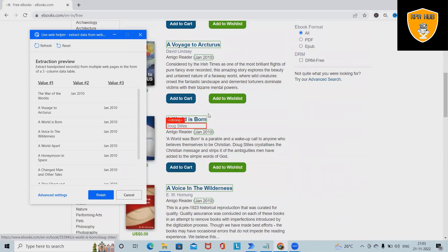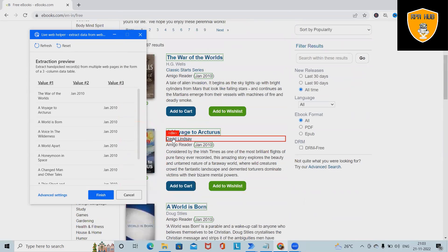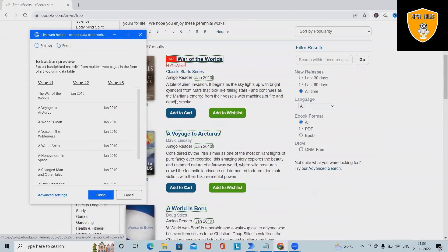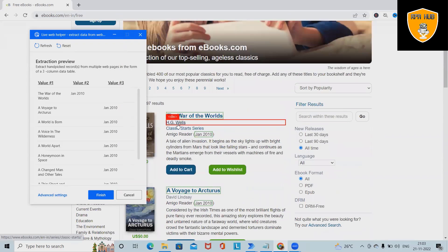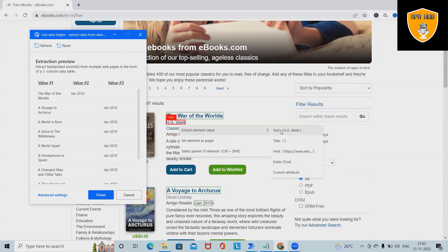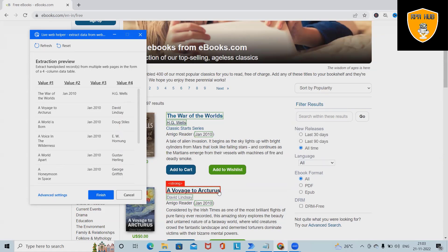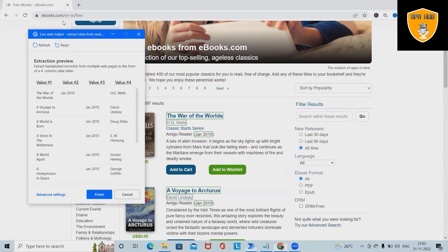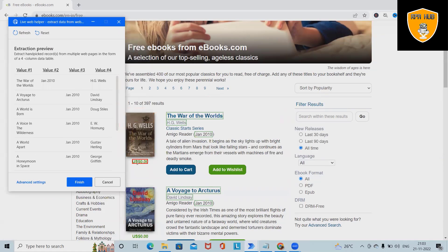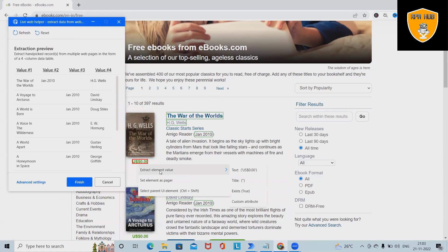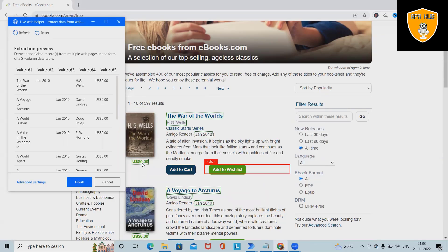So this got added successfully. After that I want to add the author name. Again click and add text. Again click and add text. You can see all this value got added. I want to add price as well, so I will right click and then extract element value and click on text. This will add all the price options here.